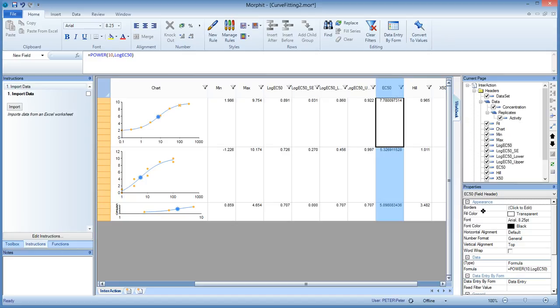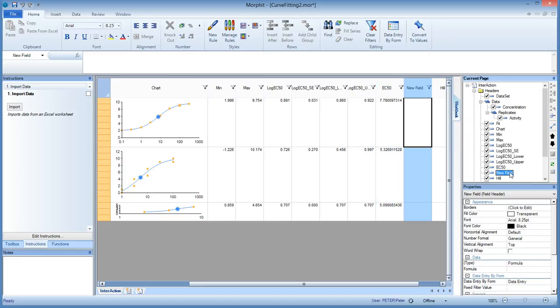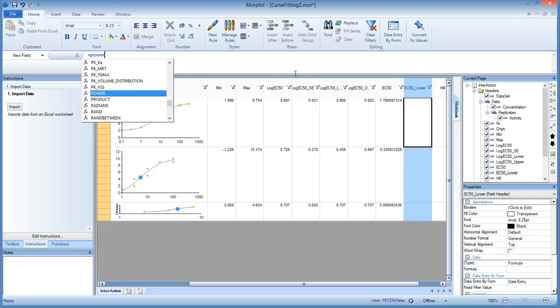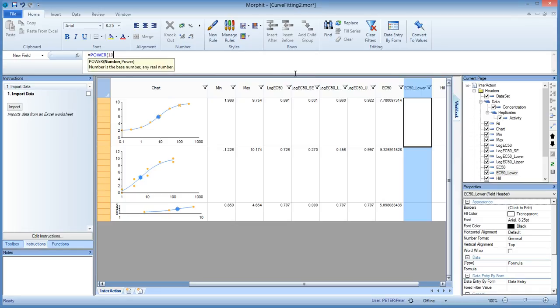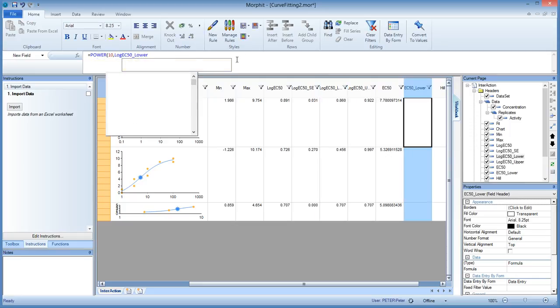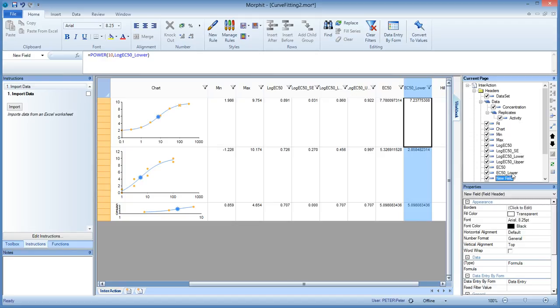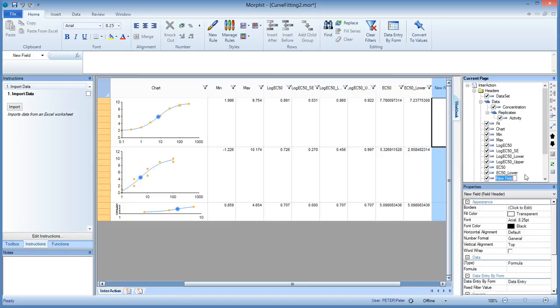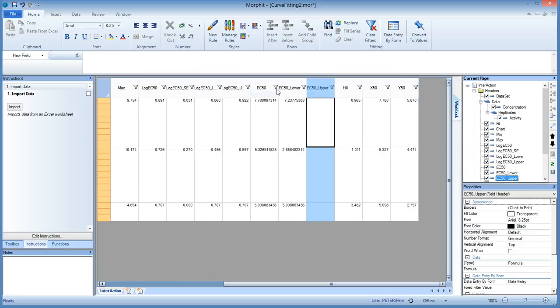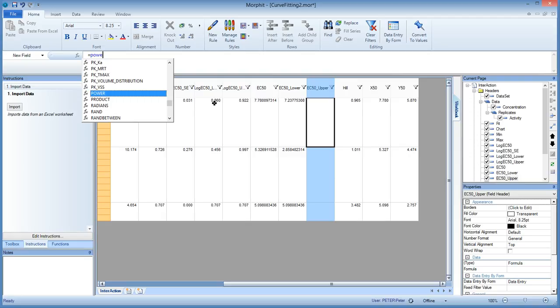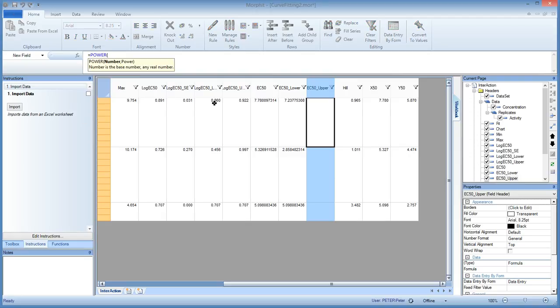And we can do the same for the lower and the upper range. So let's do the EC, let's call this the low, the EC50 lower. And that is done. Is power 10. And then we take the lower here, log EC50 lower. And then we do the same. It's quite a lot of work, although it's all pretty straightforward.